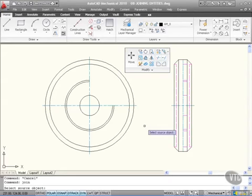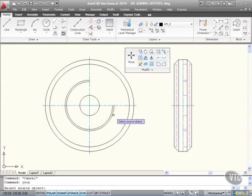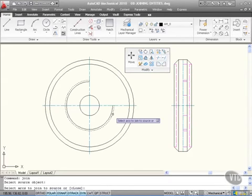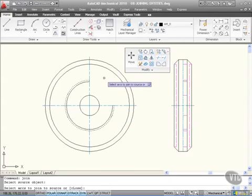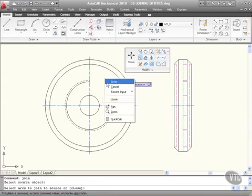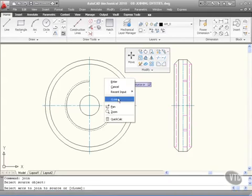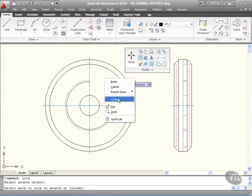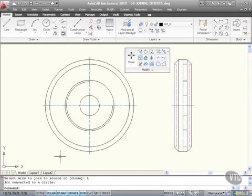That then prompts me to select my source object. I'm going to select this arc here, so I click on the arc. It then says select arcs to join to the source. So if I right click now on the shortcut menu, I can just click close. That closes that arc and forms a circle. As you can see on the command line, arc converted to a circle.